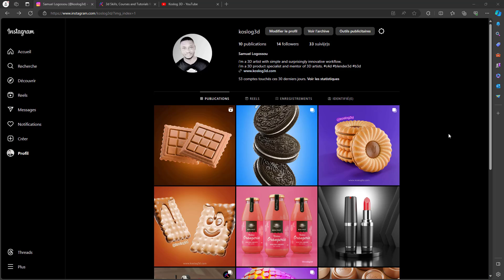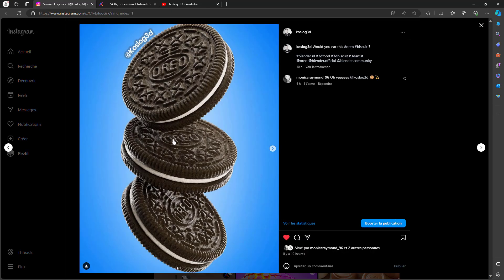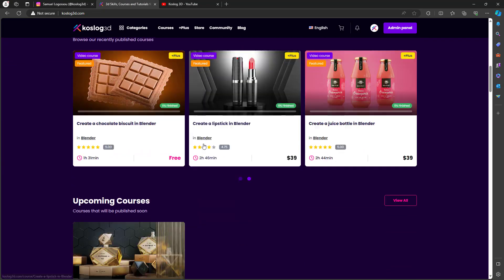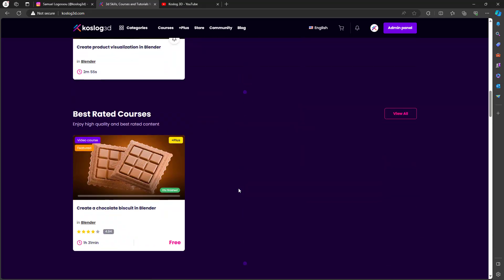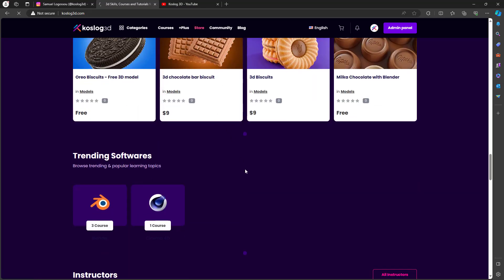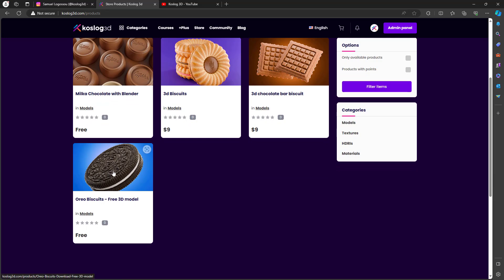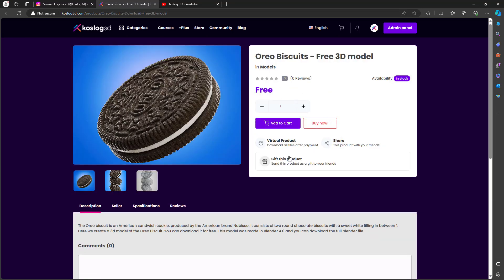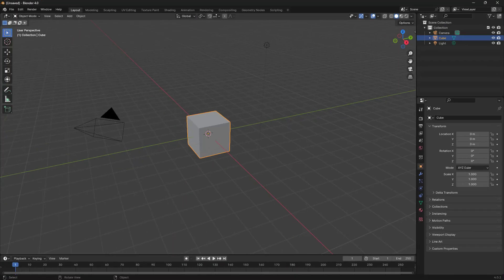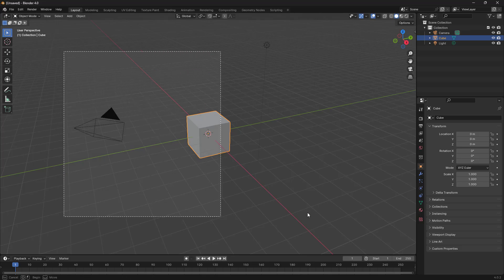Hello guys, today I'm going to show you how to create this Oreo basket in Blender, from my Instagram. If you want to download all the project files I use in this tutorial, you can go to my professional website where you can find some useful courses. You can go to the store and find these files for free, including all the project files and reference images. Now let's jump back to Blender and start creating our Oreo basket.